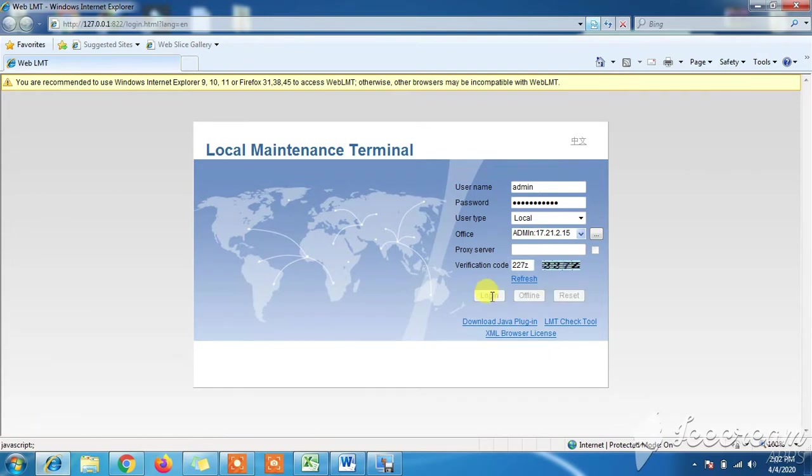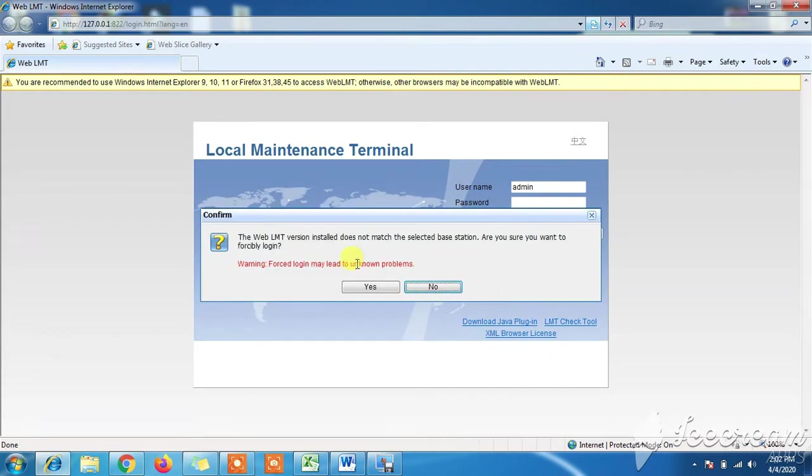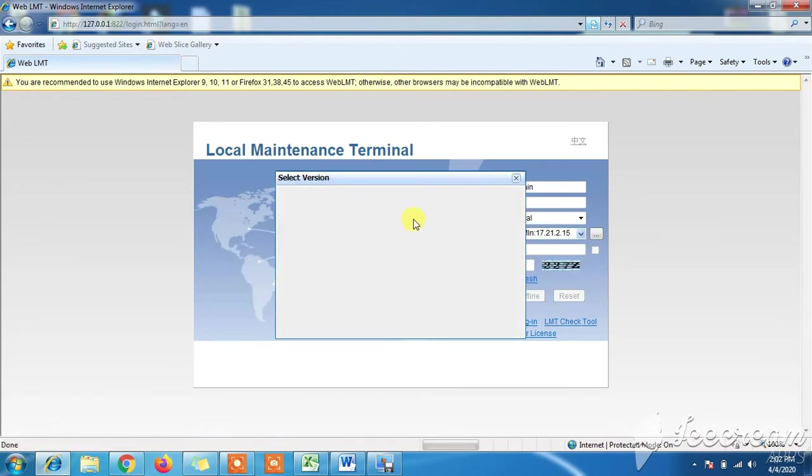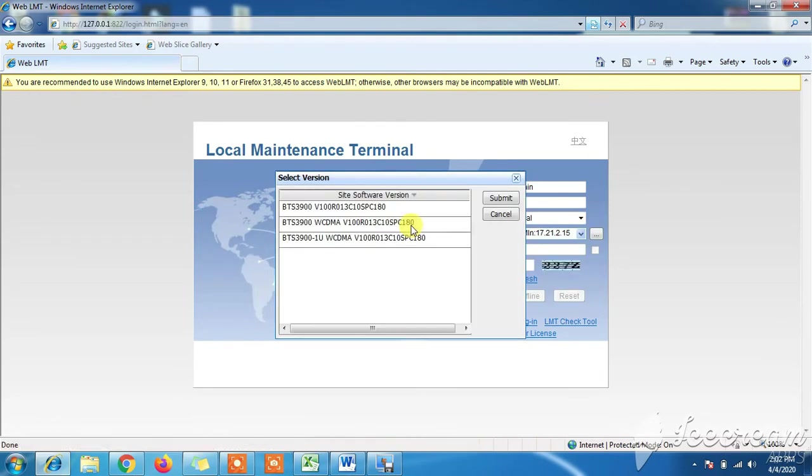In this video you will see how to troubleshoot RTWP of DBS 3900.